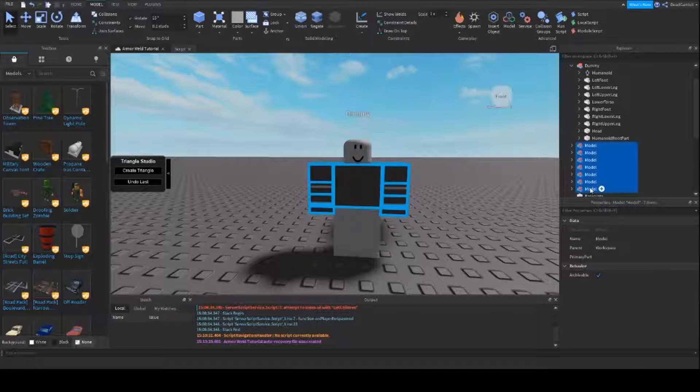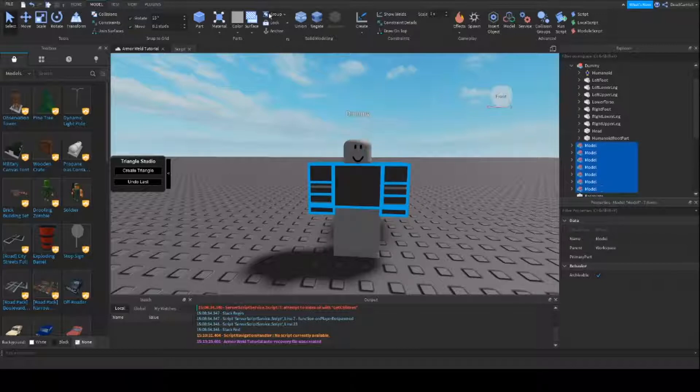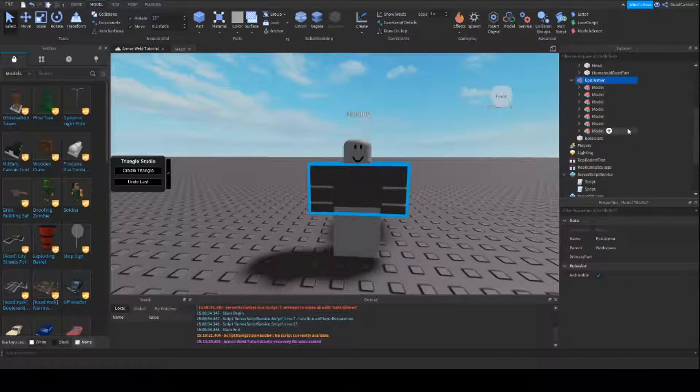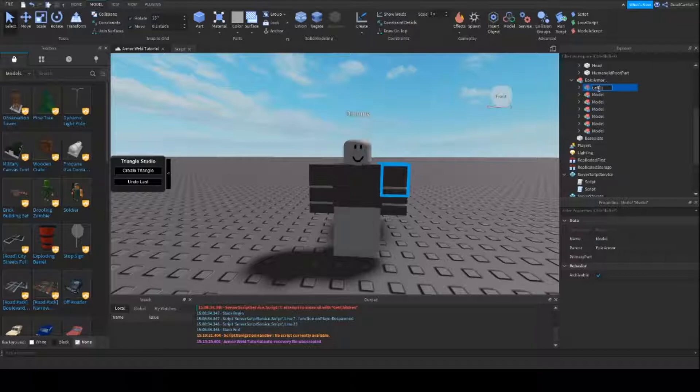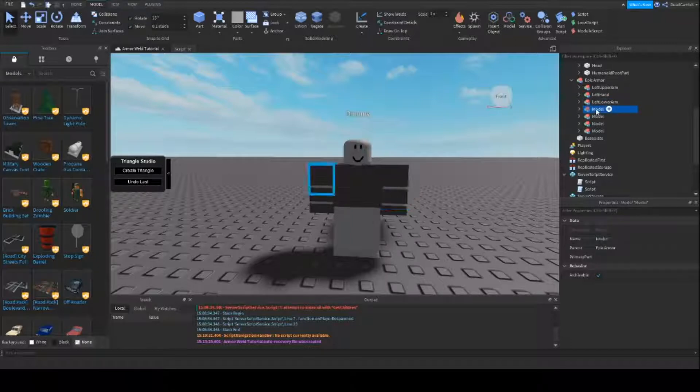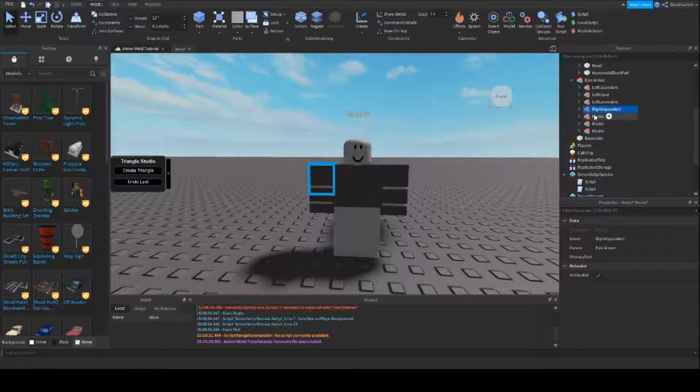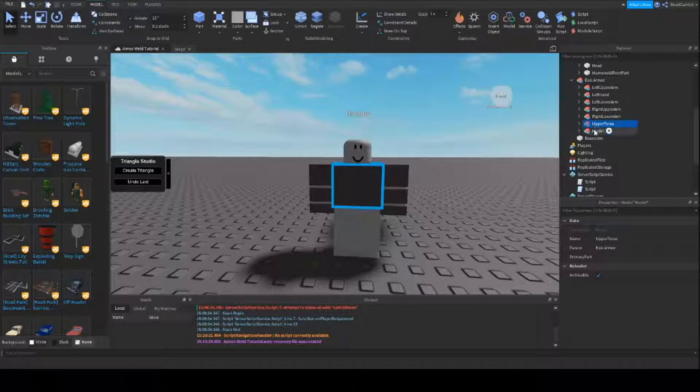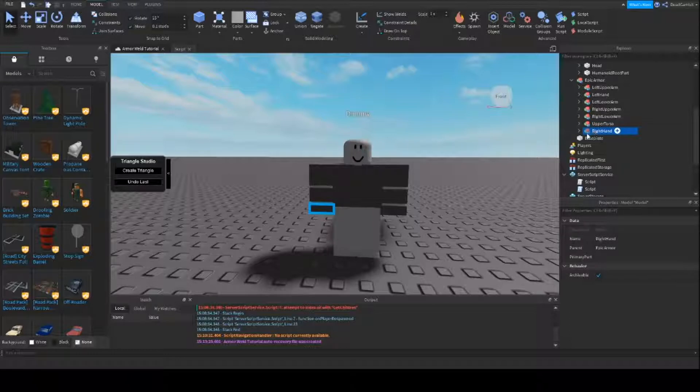And basically I'm going to throw these all into one group model. I'm going to call it epic armor because clearly it is epic. And we're going to name them based on where they are. So this is left upper arm, left hand, left lower arm, right upper arm, right lower arm, upper torso, and right hand. Alright.